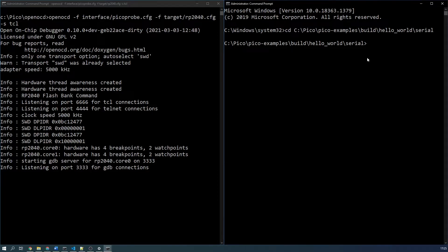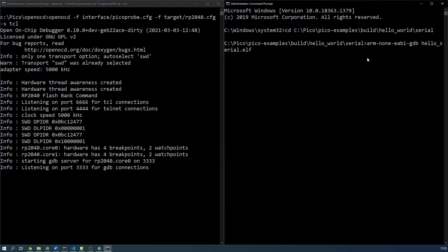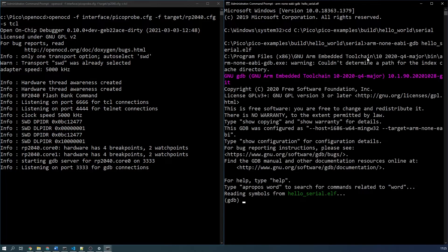Then use the following command: arm-none-eabi-gdb, then the name of the ELF file. In my case hello_serial.elf. Once GDB has launched, use the following series of commands.